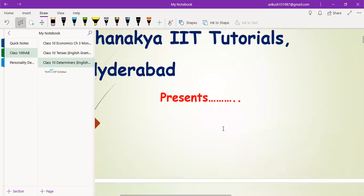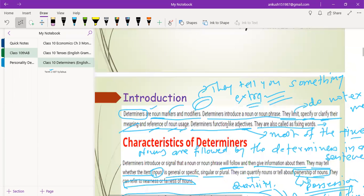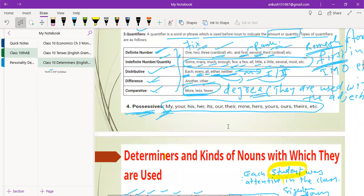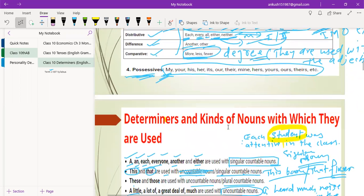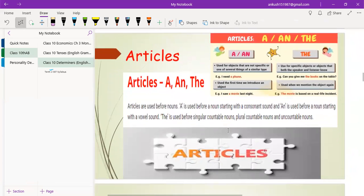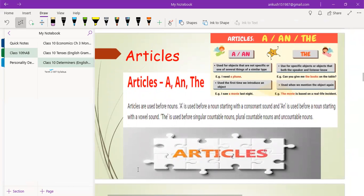Now it is the turn of learning the actual determiners, starting with articles. But the time is restricted and it is now time to leave the class, as we have already reached the time bound. Have you got with the determinants, their characteristics and their types? We are going to continue with articles tomorrow or the day after tomorrow. Be present in the class.